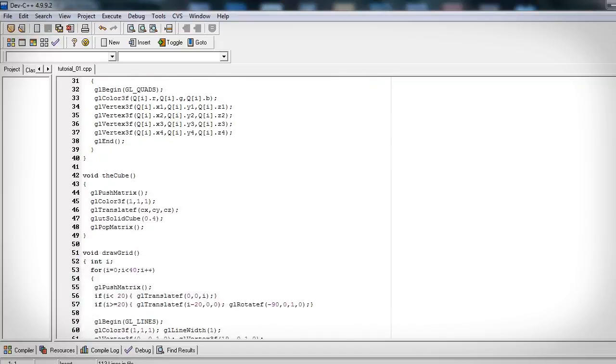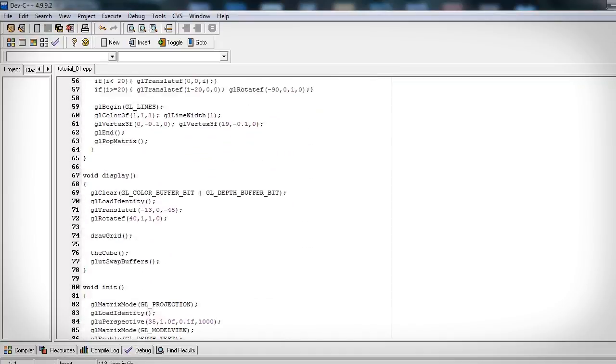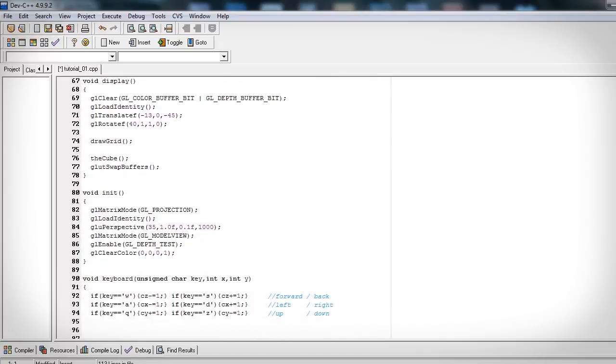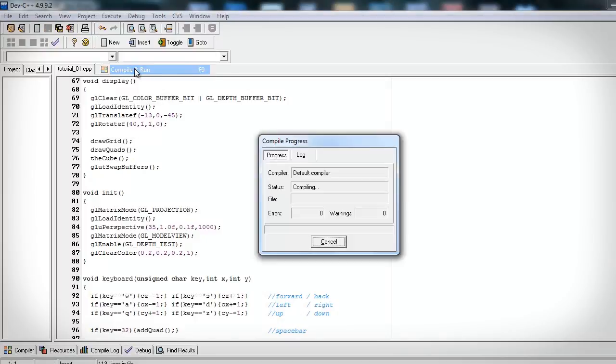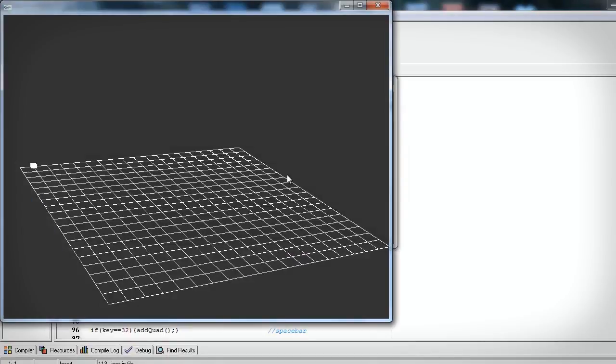Now we can add our draw quads function into our display function. Let's brighten our initial scene just a little bit more. And we can add our add quad function into the keyboard function and set it equal to the spacebar key. We can now compile and run and press spacebar to enter our four points.